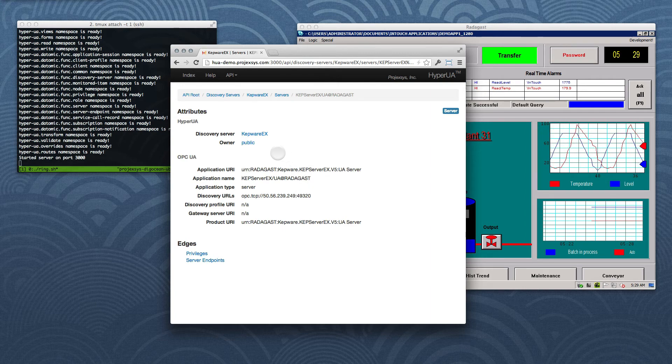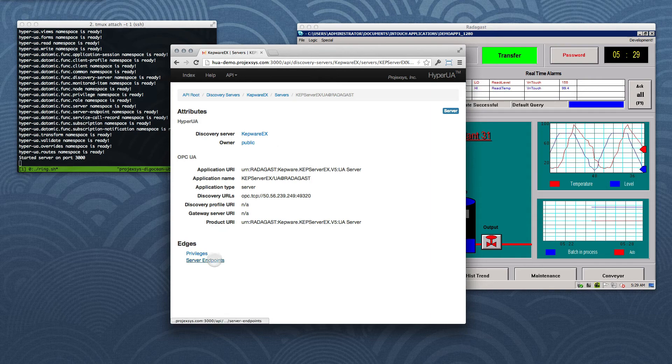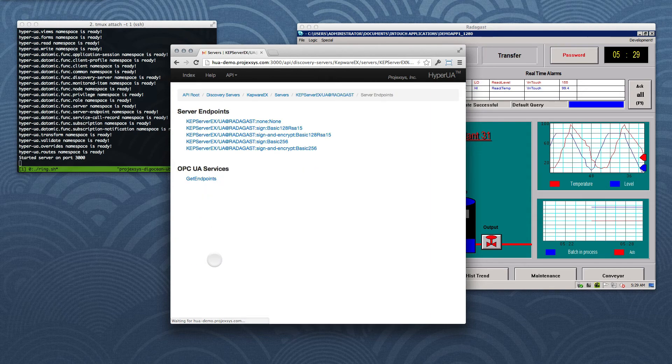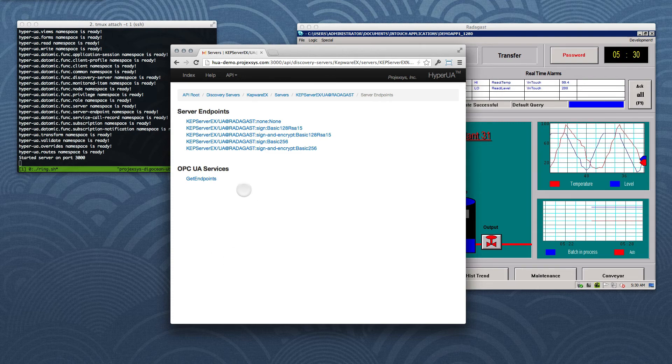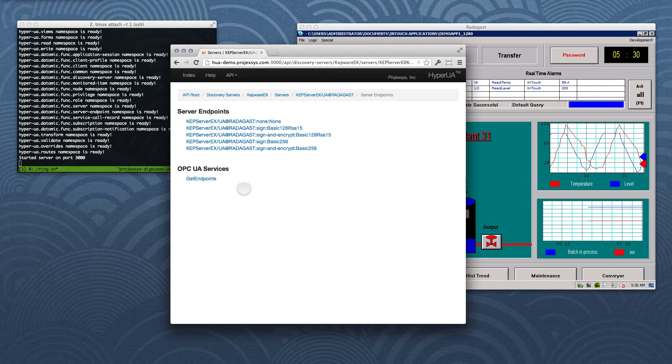You can see in the OPC UA attributes list the data returned from the Find Server service call. Let's go ahead and follow the link to this server item's Server Endpoints collection. Okay, we just made another service call by following a web link, namely OPC UA's Get Endpoints service. Let's move on to the first Server Endpoint item listed on the page.